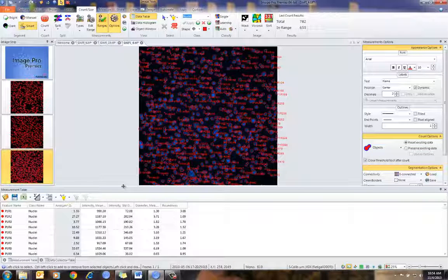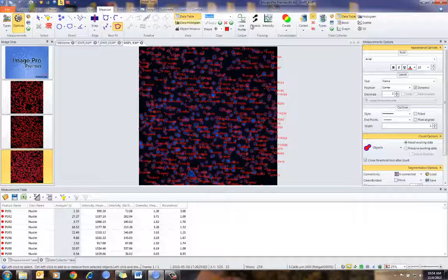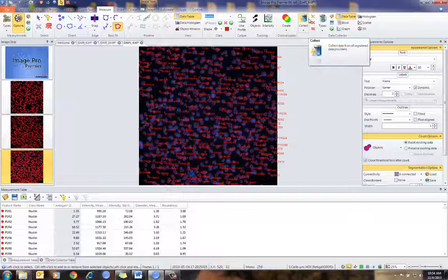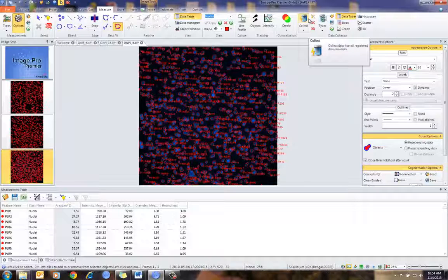One important thing is when I'm done counting the images, I'll typically want to turn off automatic collection — so if I'm doing something else, counting other images, or following some other protocol, I'm not accumulating data into this data table.